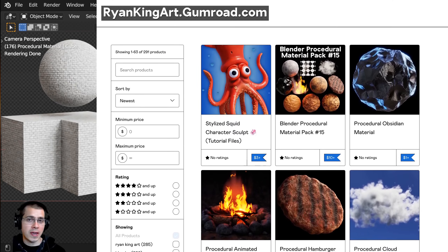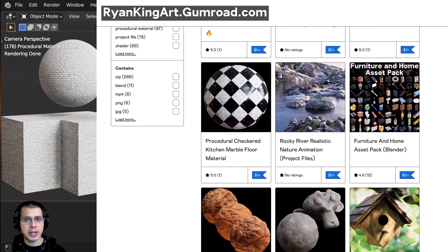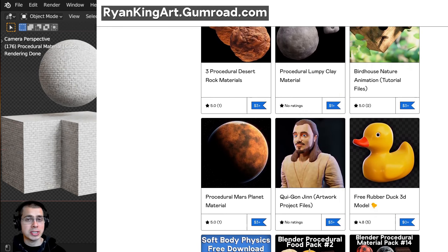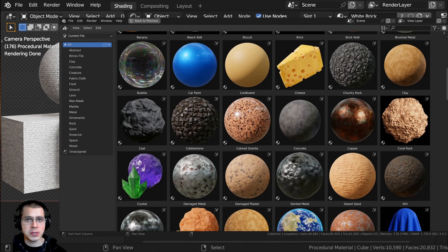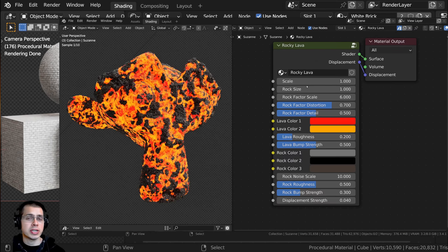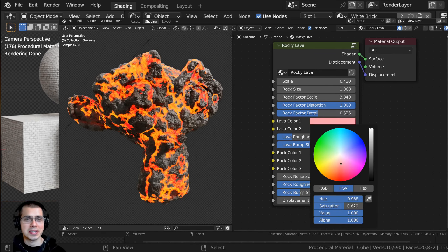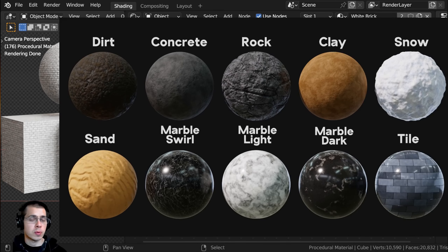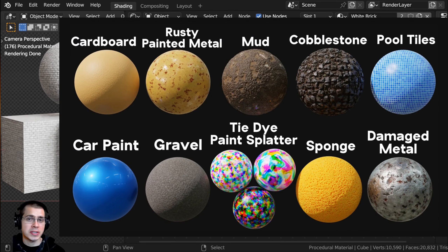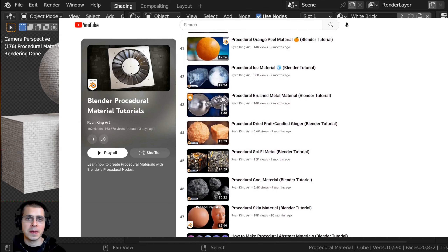If you'd like to help support me and this YouTube channel, a great way to do that is by purchasing the procedural material on my Gumroad store and my Patreon page — I'll have the links in the description. If you like using procedural materials in your projects, check out my Ultimate Blender Procedural Material Pack, which comes with all of my procedural materials pre-set up for Blender's asset browser with custom thumbnails, sorted catalogs, and customizable node groups. You can also check out my Procedural Material Packs, which are packs of 10 materials, and my Blender Procedural Material Tutorial Playlist here on YouTube.